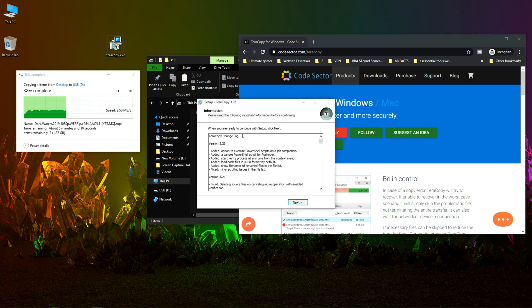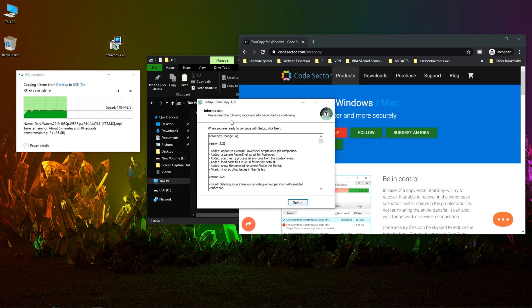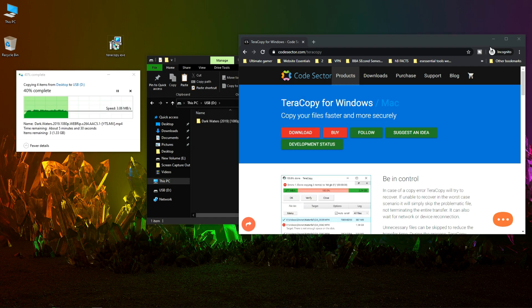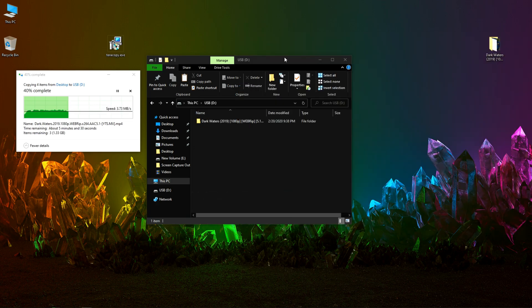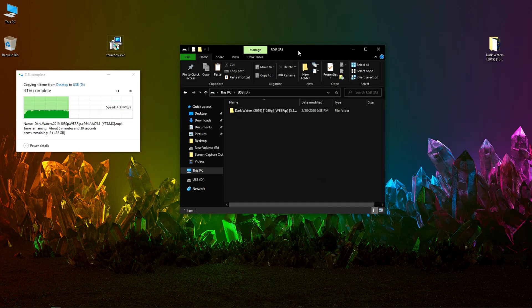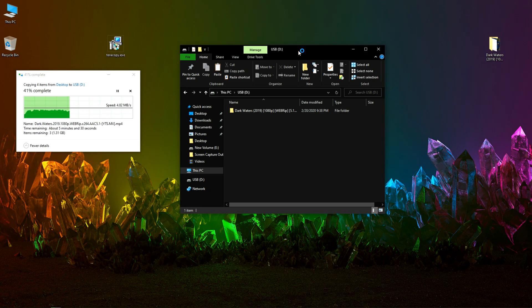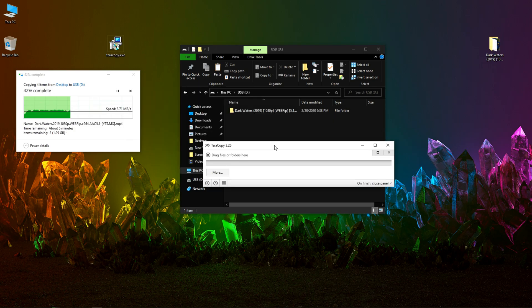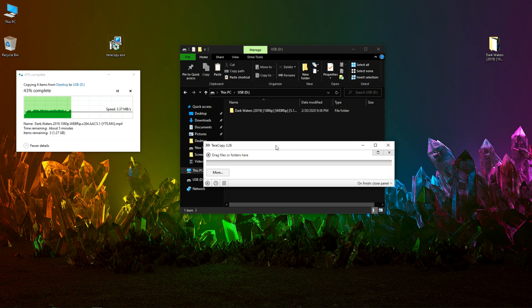Okay, TeraCopy is ready so let's launch it. This is the simple interface of TeraCopy.